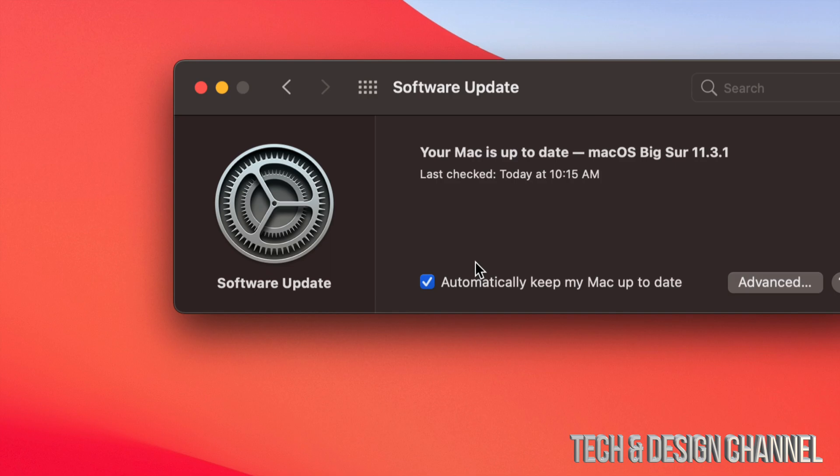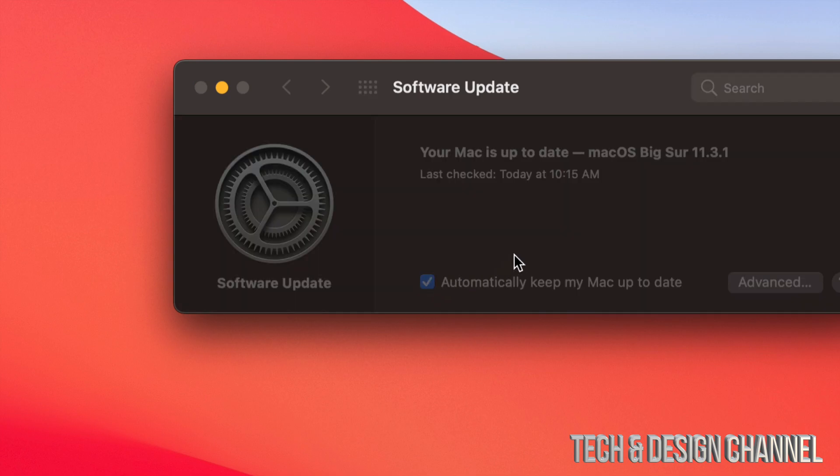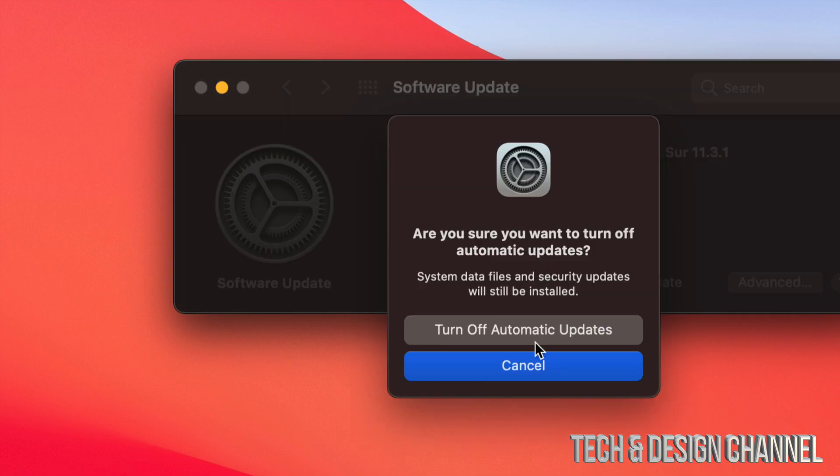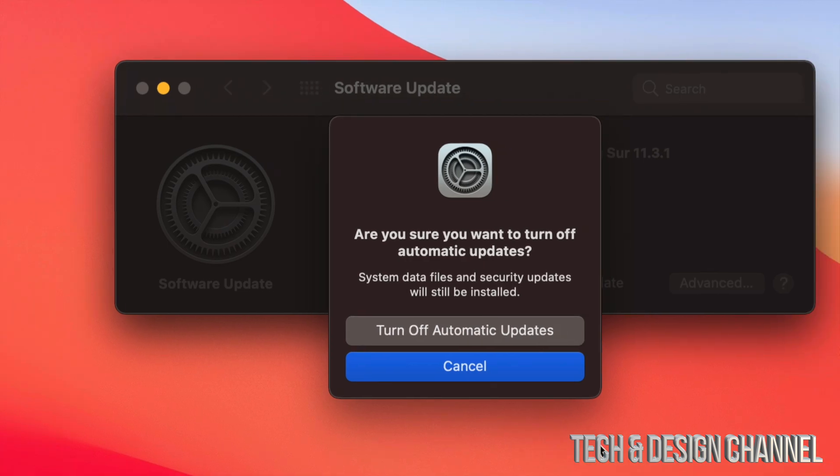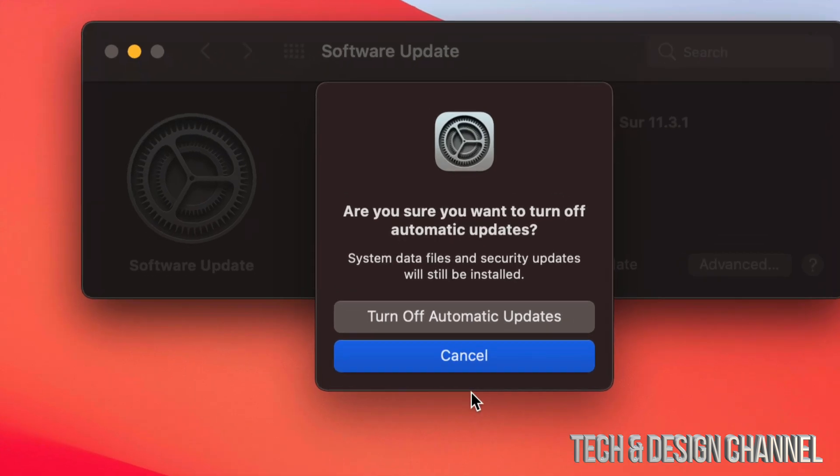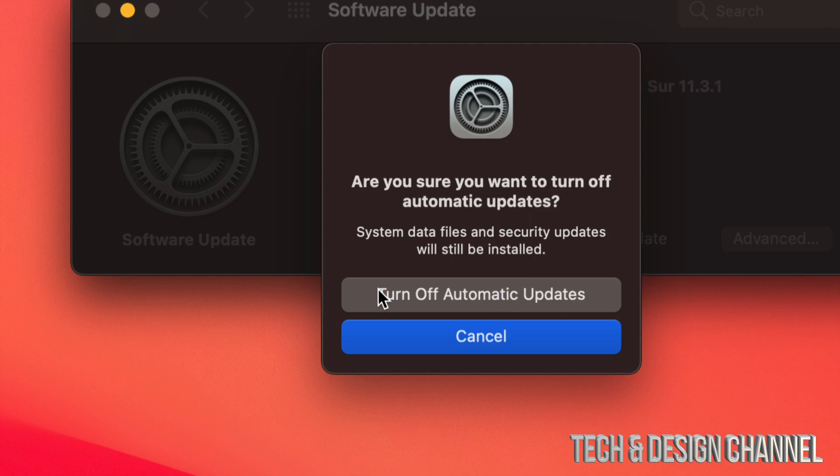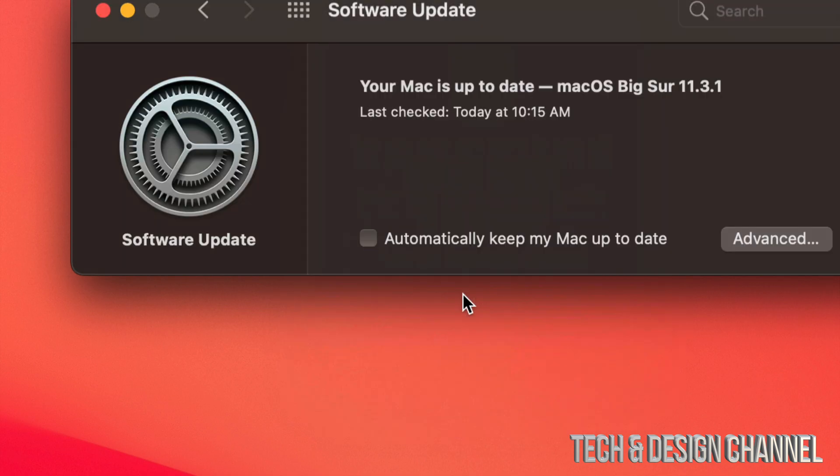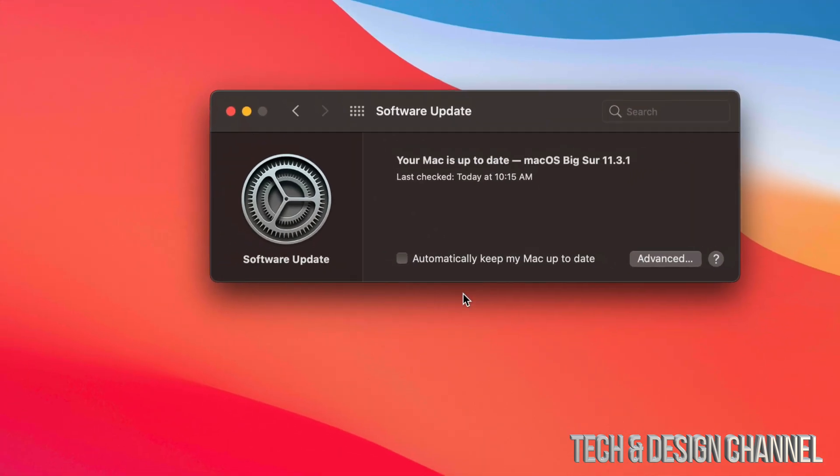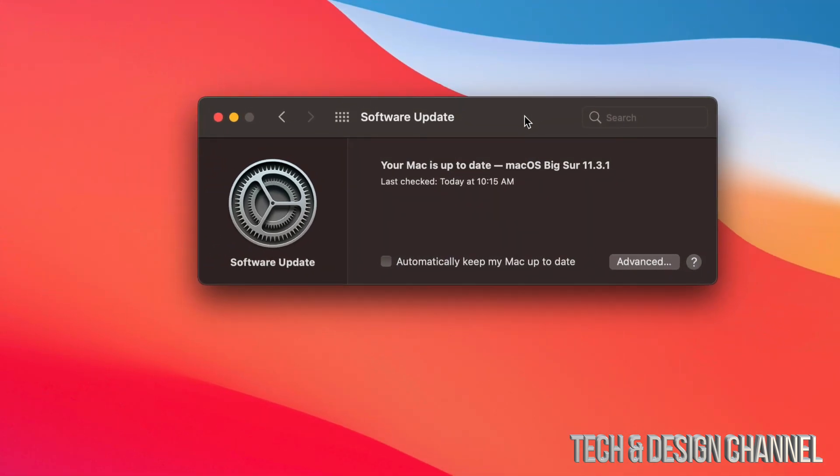However, I always suggest turning it off. So make sure if you have a check mark, turn it off by just tapping on it and then turn off automatic updates. This is what a lot of you may want, others may not. That's how you can turn off and on automatic updates on your Mac.